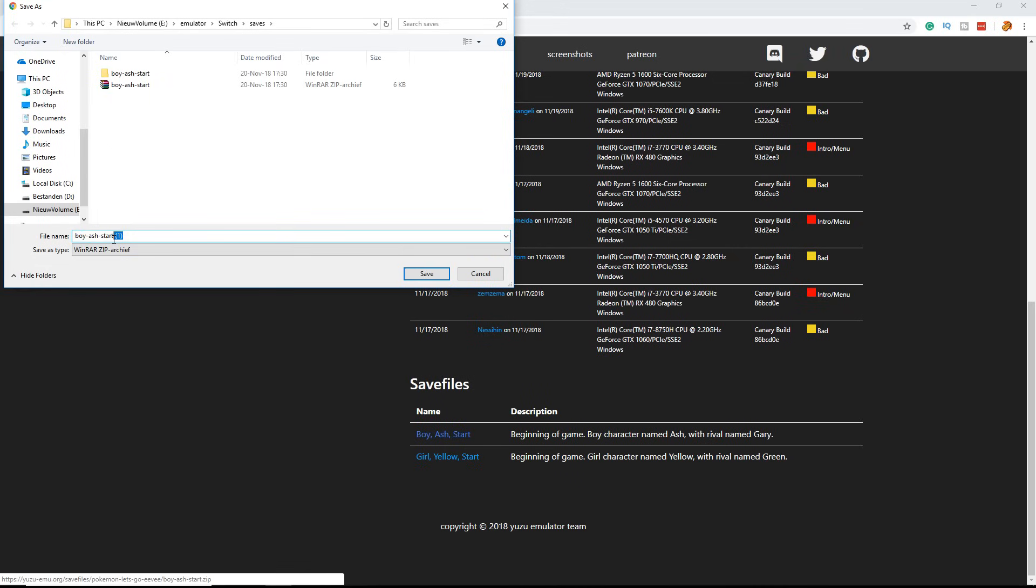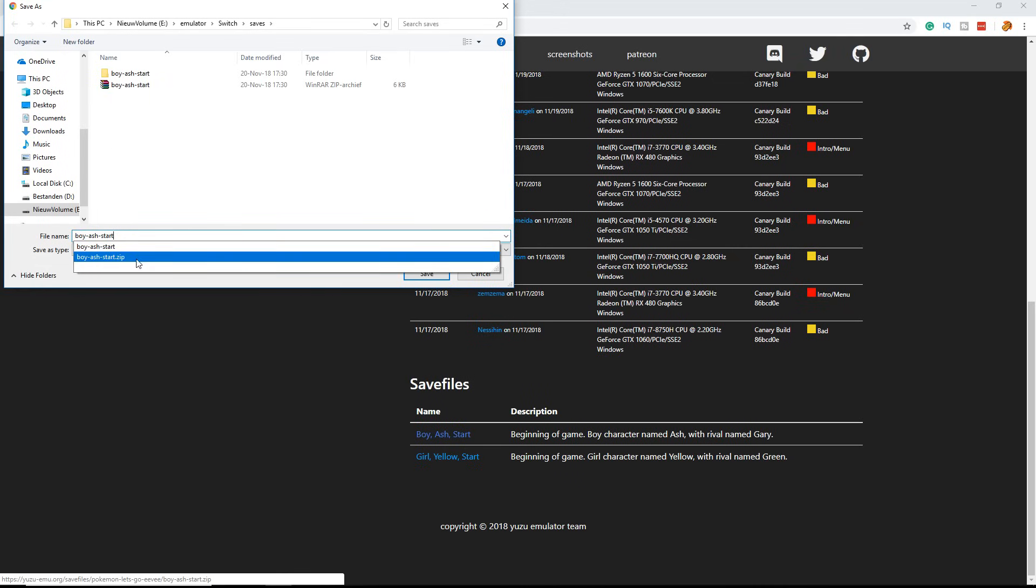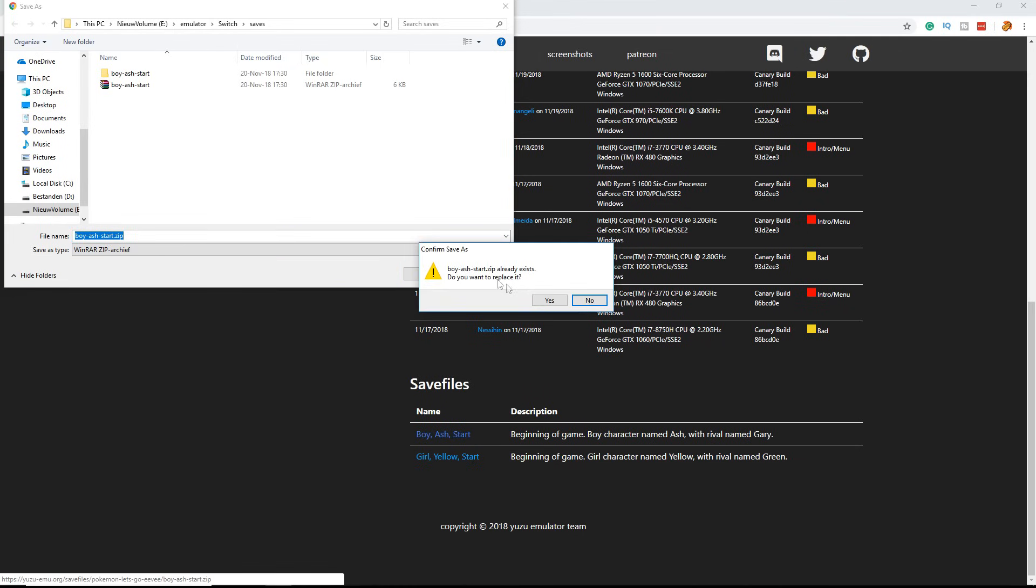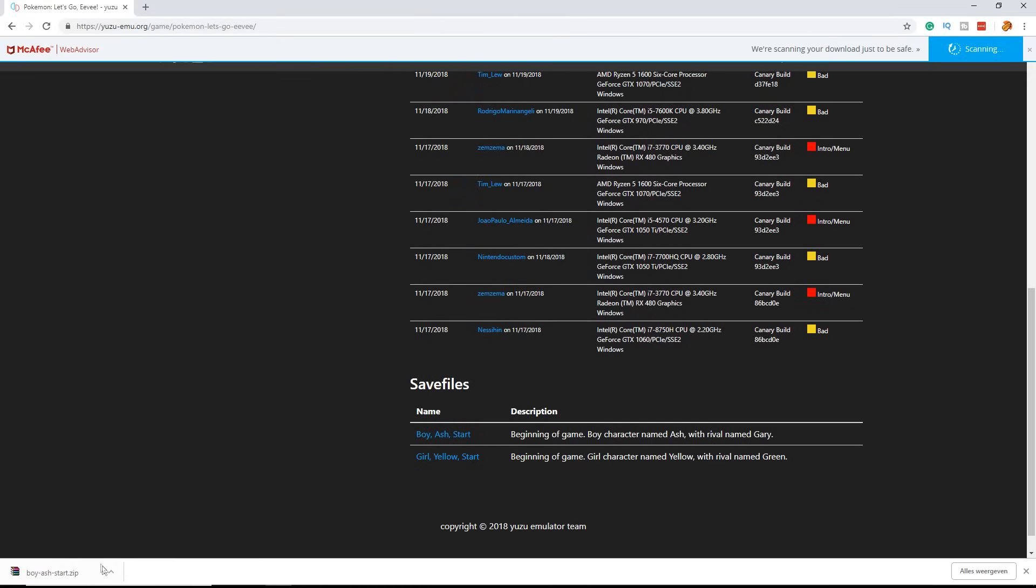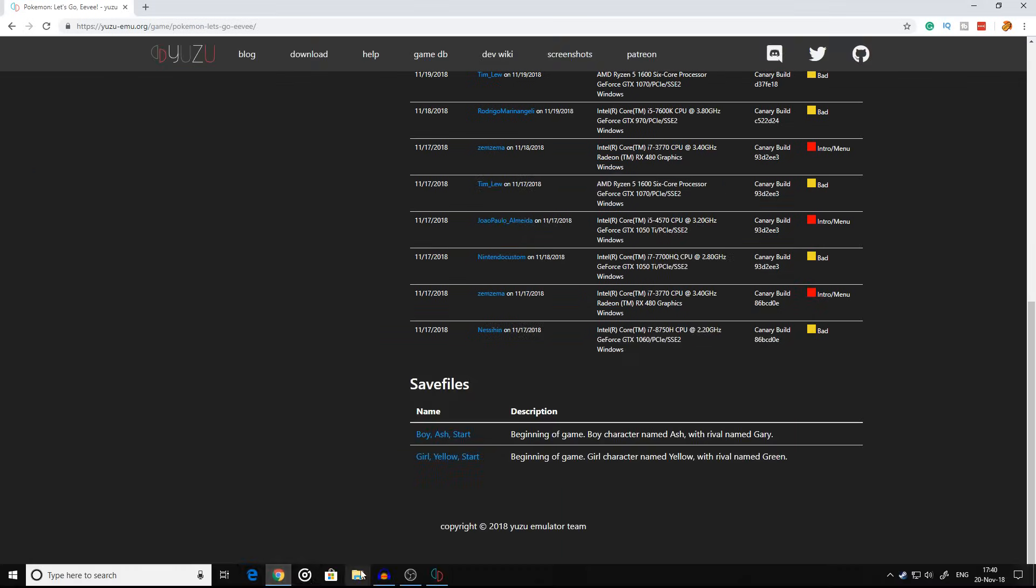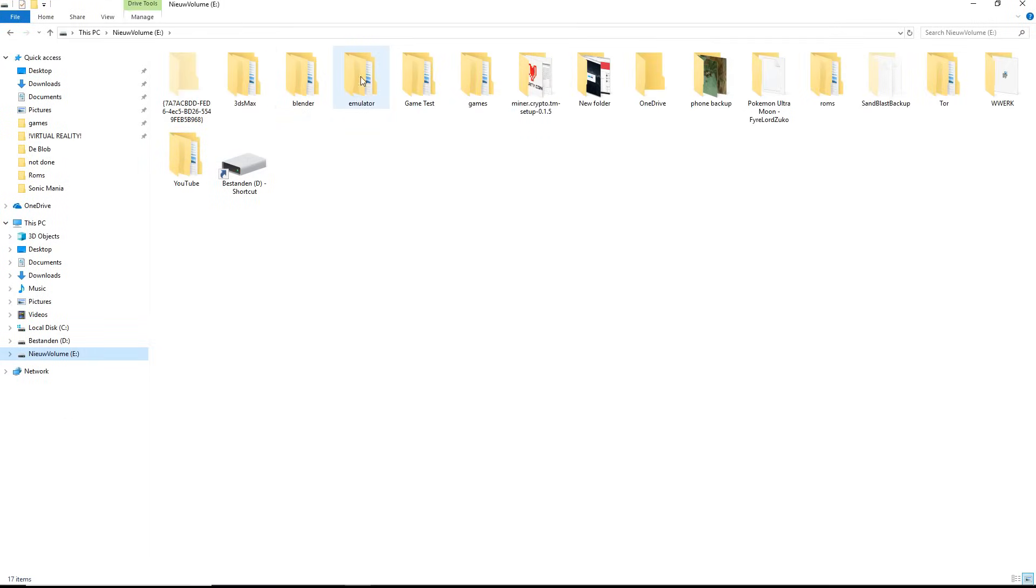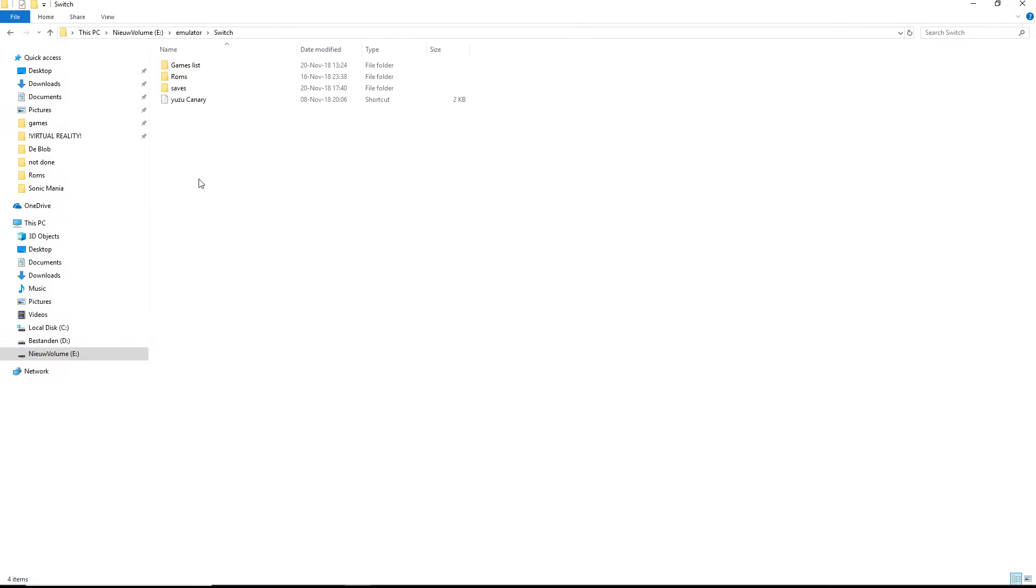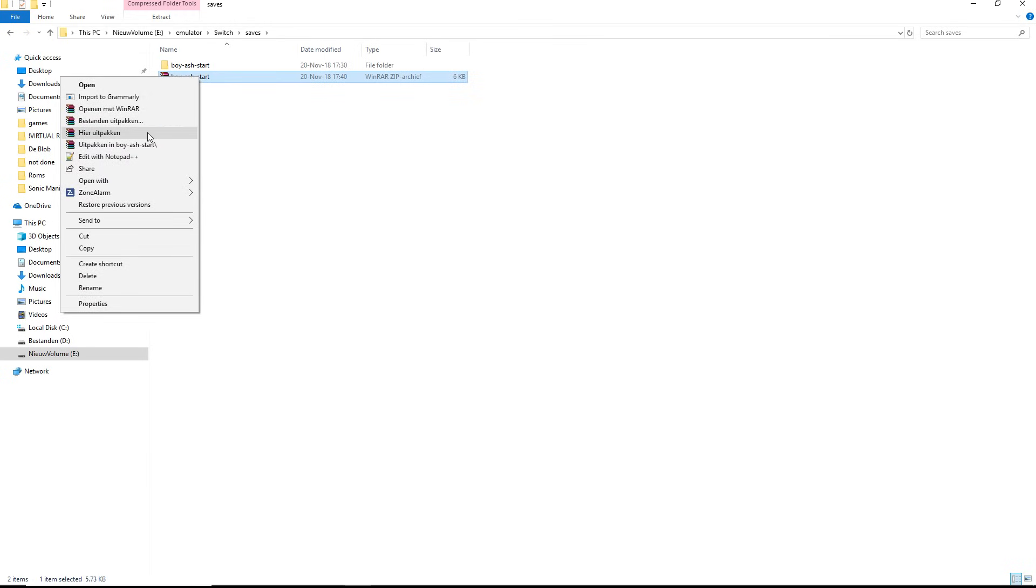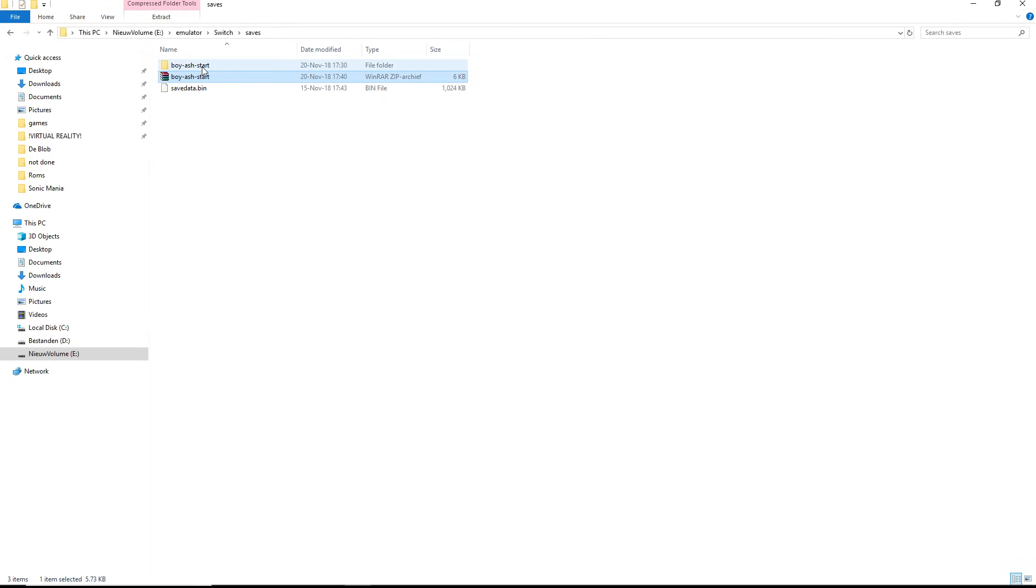But to show you guys, I'm going to replace all my files so you can see it works. So save and replace, and open it up. For me, it's in the Switch and Saves folder. Let's unzip it.